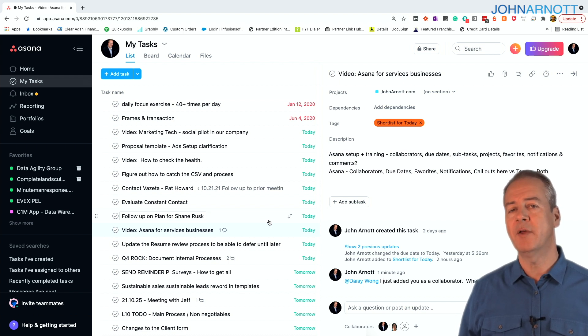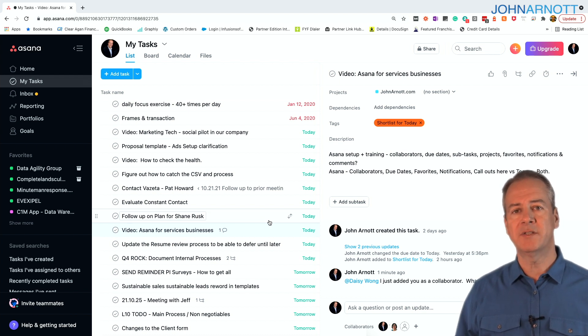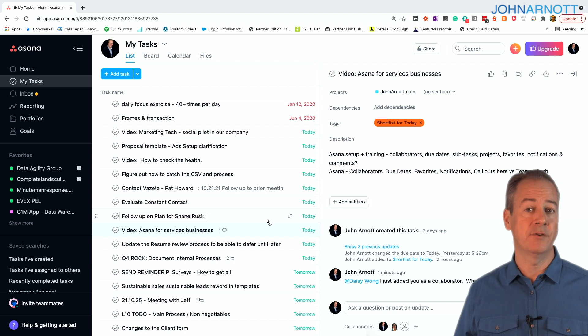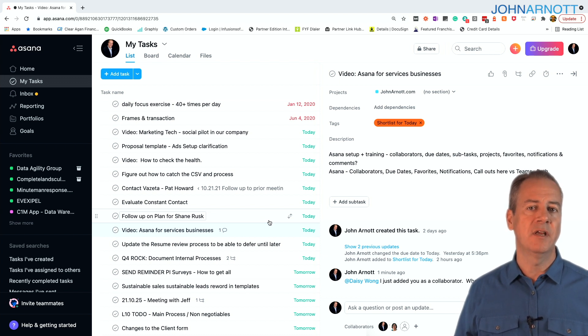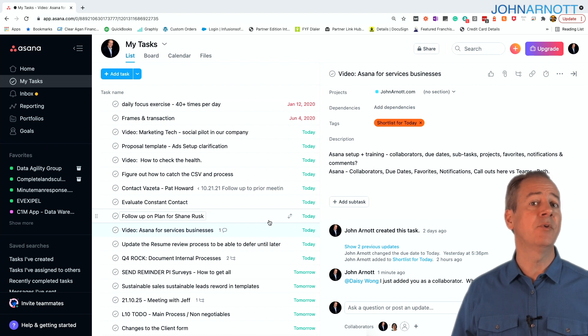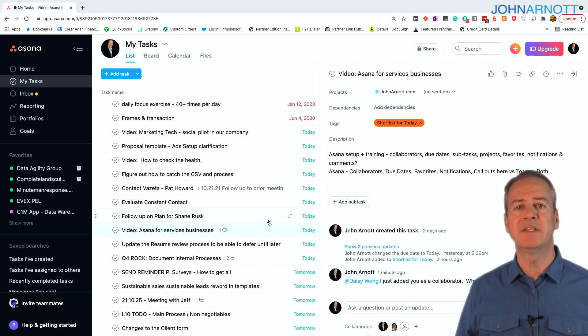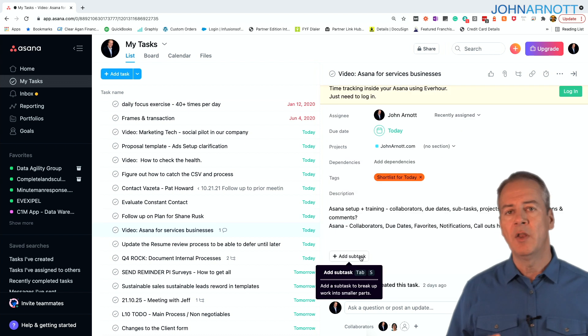So if you want to ensure that when assigning a task to somebody or creating it for yourself, that it actually gets seen and done, make sure that the due date's in there and that the due date's reasonable and realistic. Don't put the due date today when you really don't need it for two weeks.